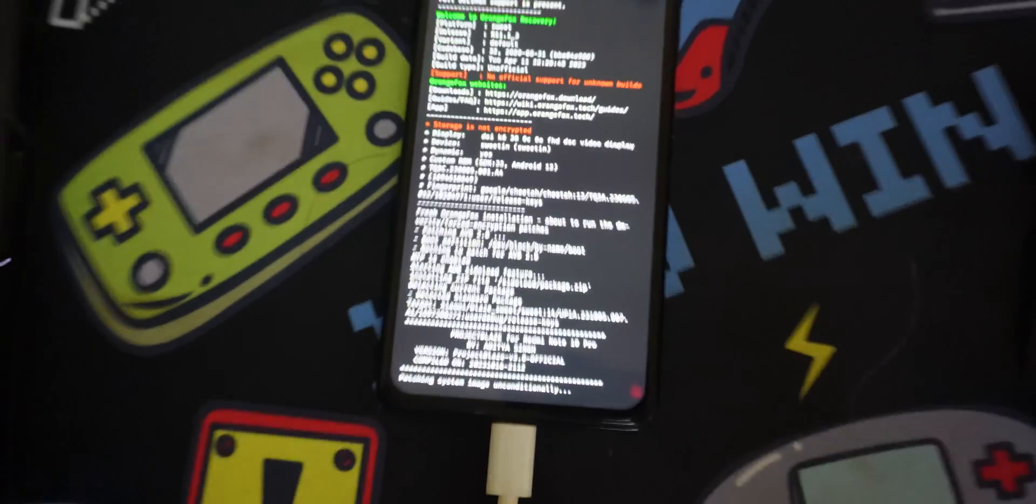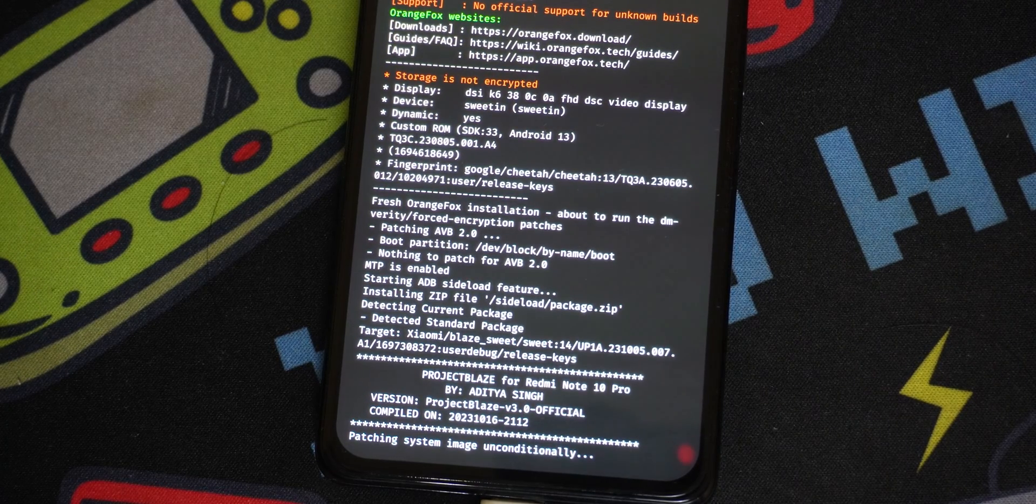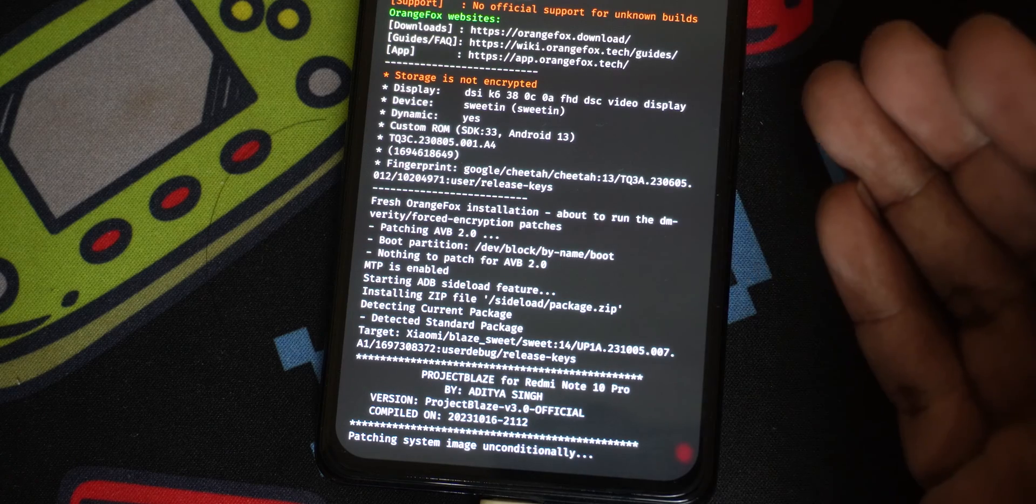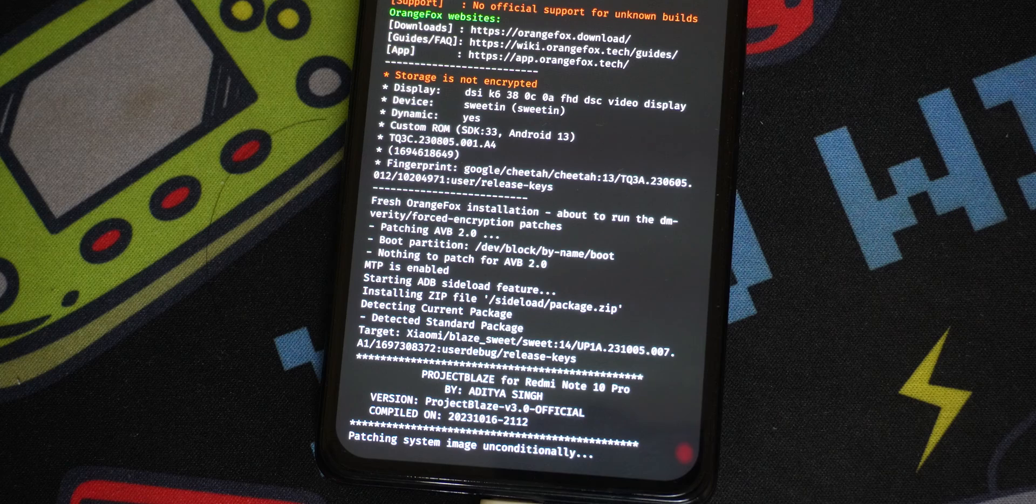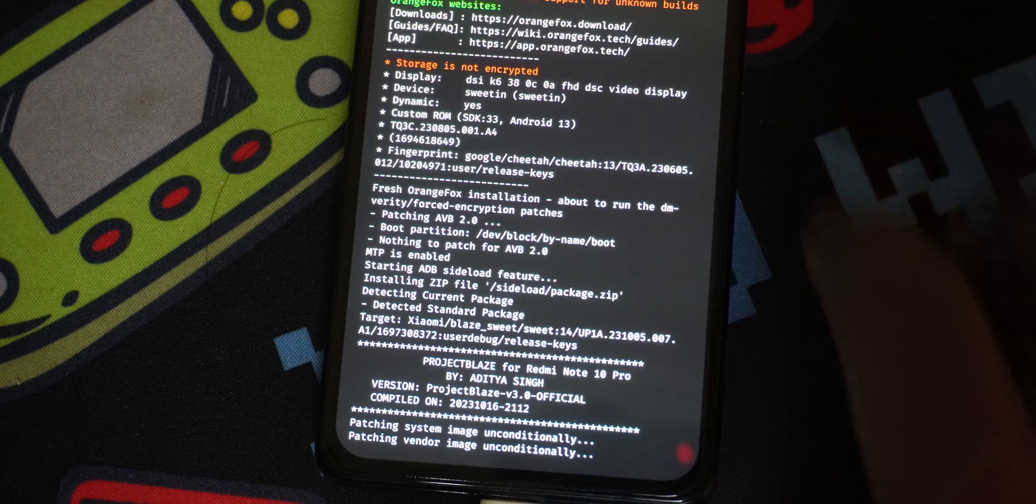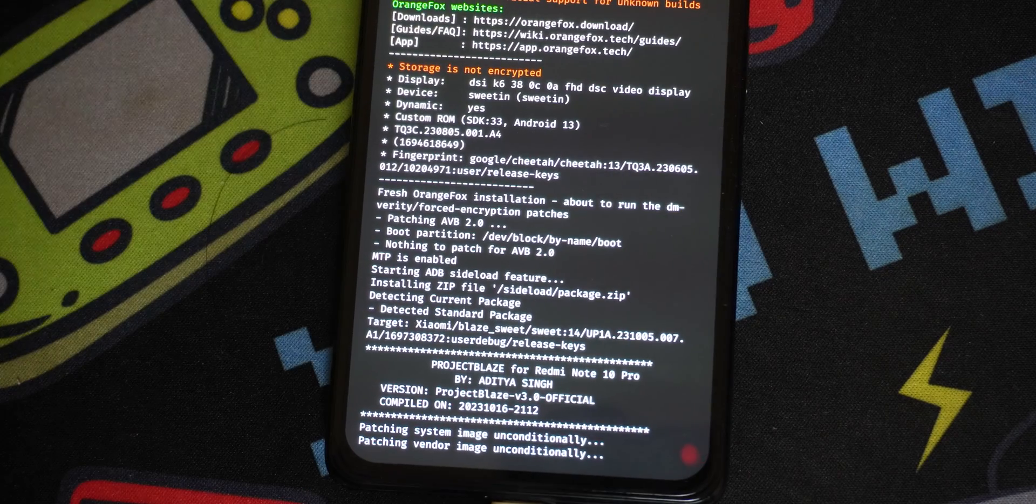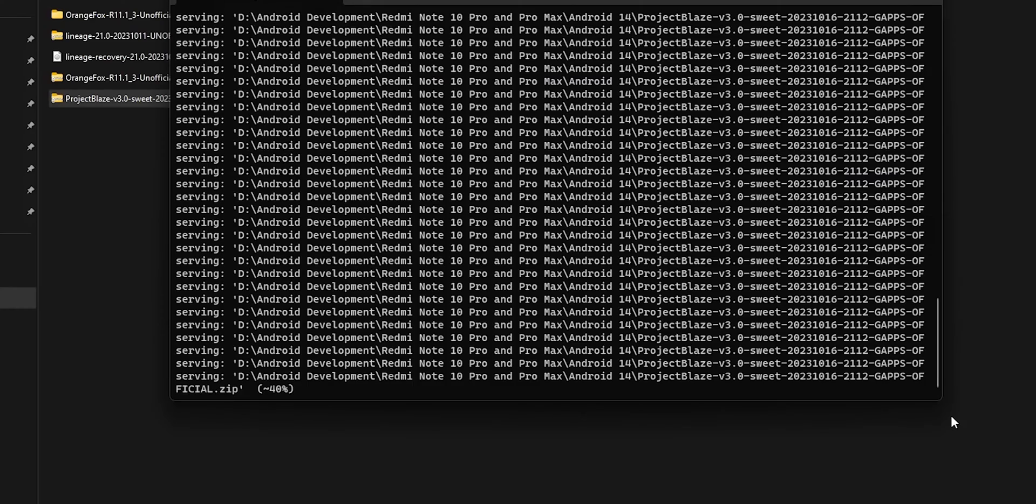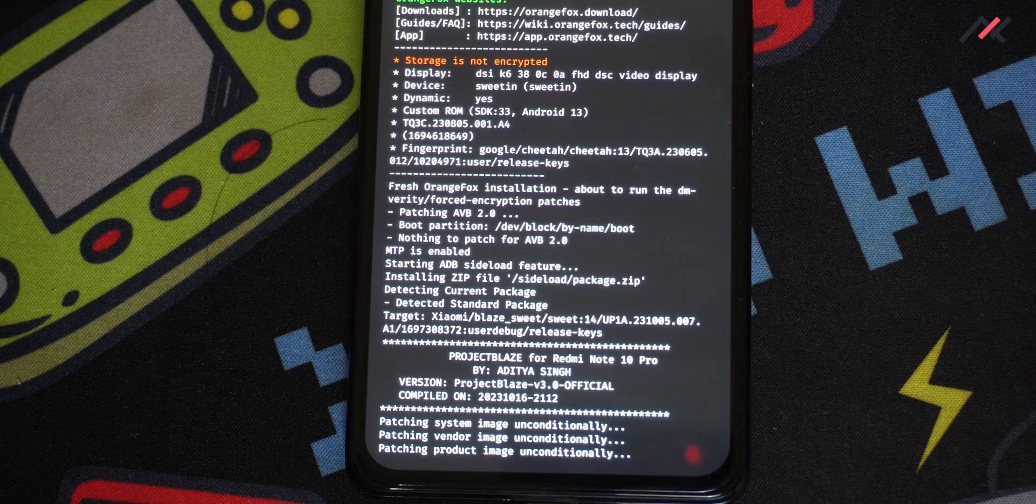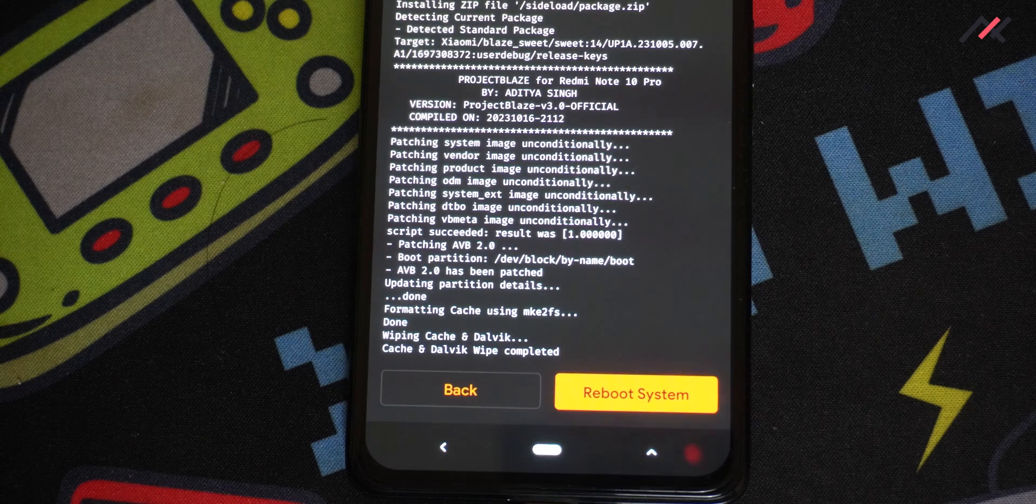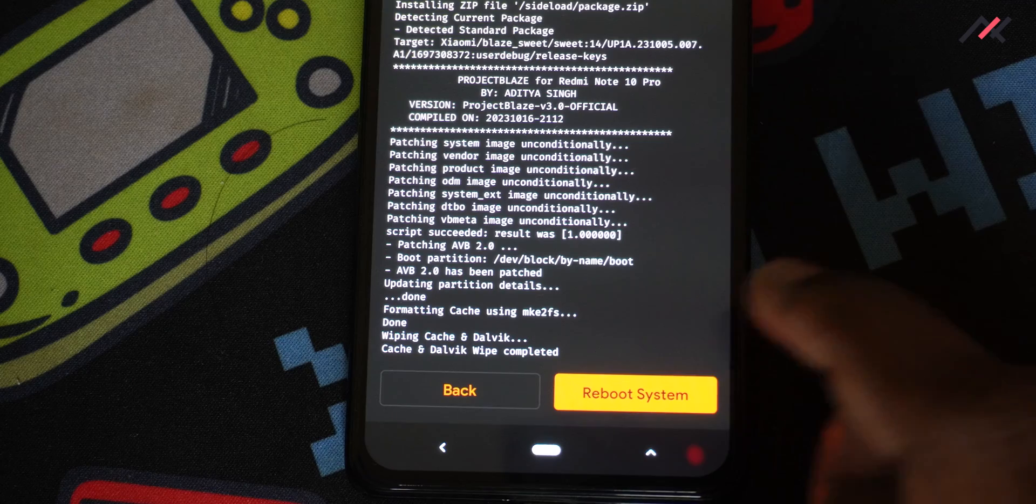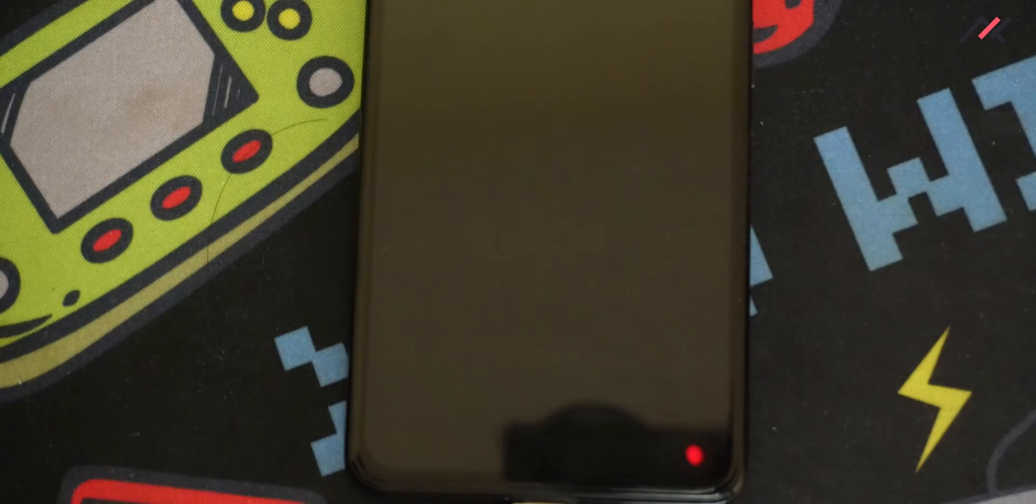Once it is installed we don't need to do anything it will automatically wipe the cache and we can just reboot the device to the system and then we will proceed with the representative screen or something. So now system vendor and then the product is getting installed. Okay so now it is installed and wiping cache and dalvik also done so I'm just simply going to click the system.